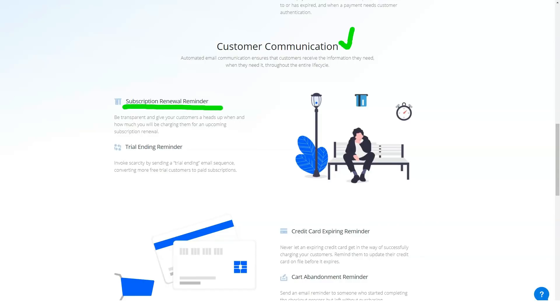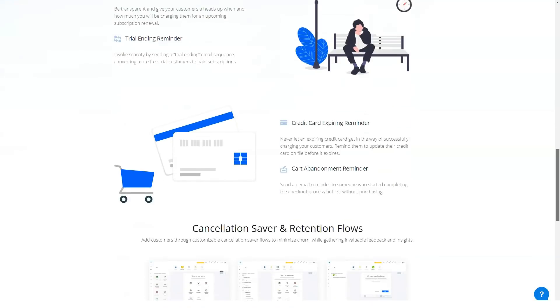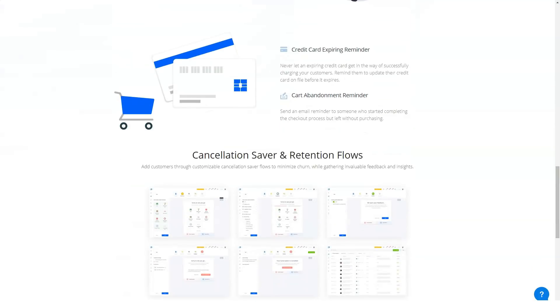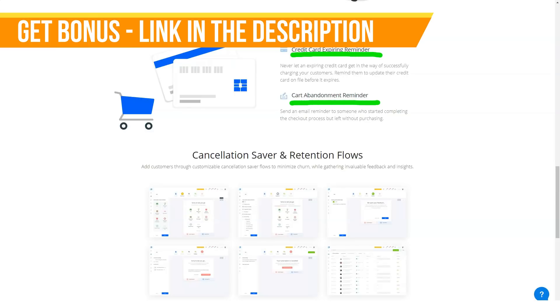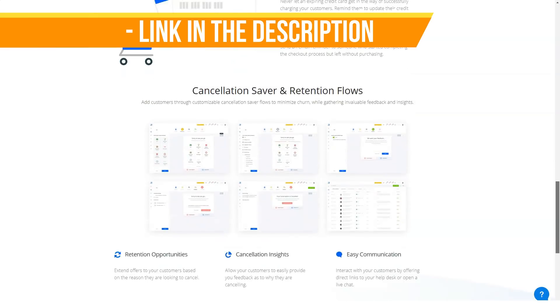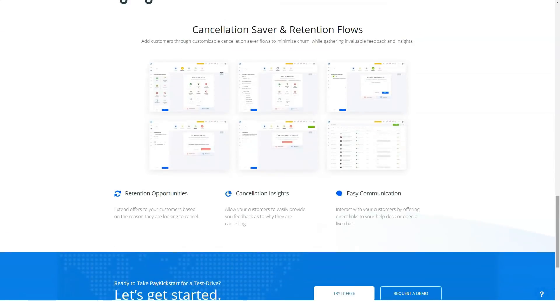However, it undeniably offers value for money and is a product that can grow with your business. If you're watching this review because you're looking for that elusive combination of powerful features and ease of use, I've got a feeling you'll be happy with PayKickstart.